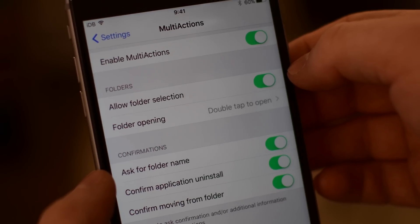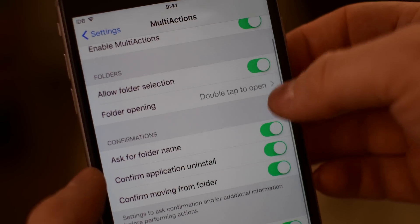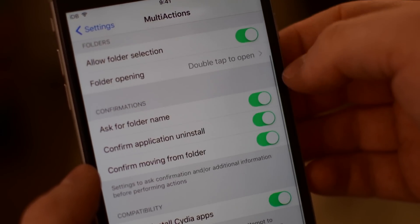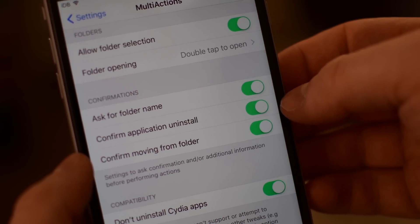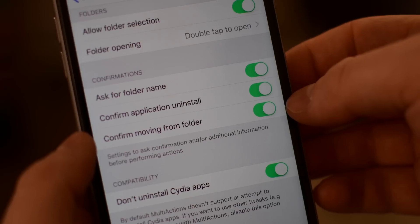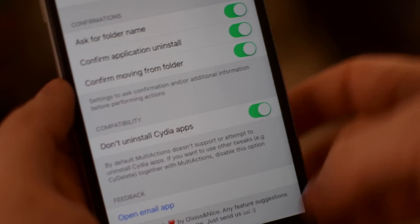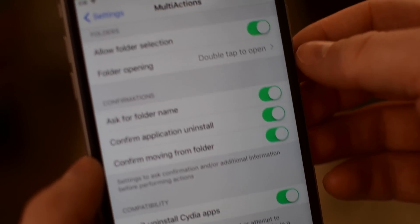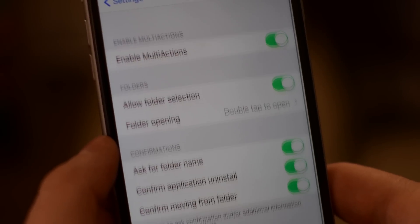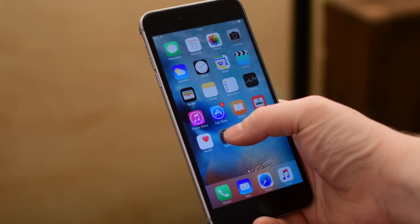Inside of settings you have a lot of different options including enabling or disabling it, allowing that folder selection and how you want to open that folder, and then all these different confirmations like do I want to ask for a folder name before an app uninstall or before removing from that folder. And of course you have that option to prevent uninstalling Cydia apps.